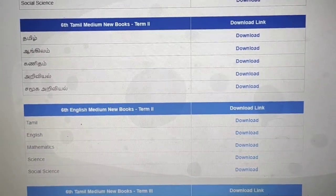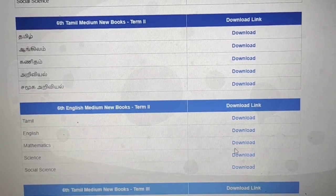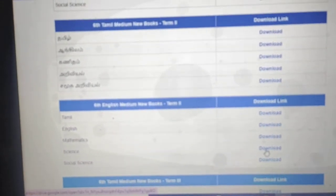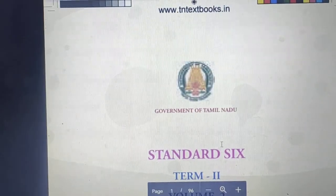I want science, so I'm going to click science and download. Sorry, there's just a technical problem. Okay, let's go. I want science — I'm going to click science download and it's downloading.